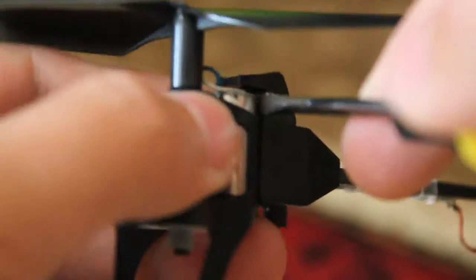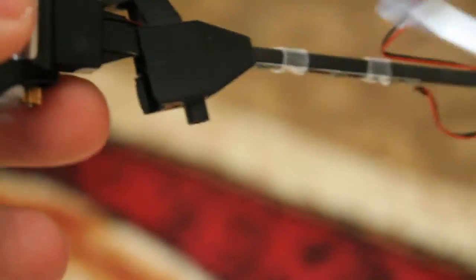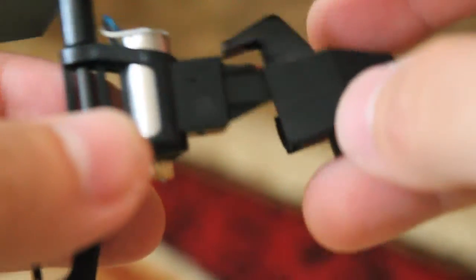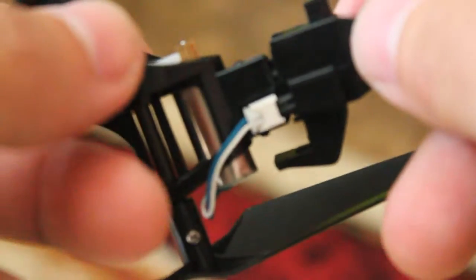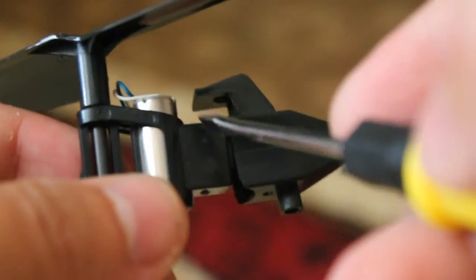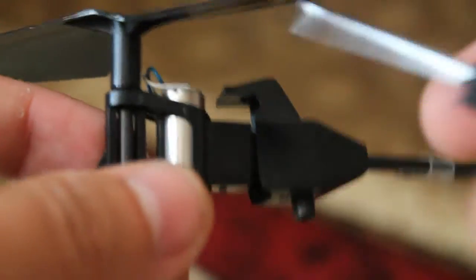And pull that away. So no need to break cables, just pry that this way.